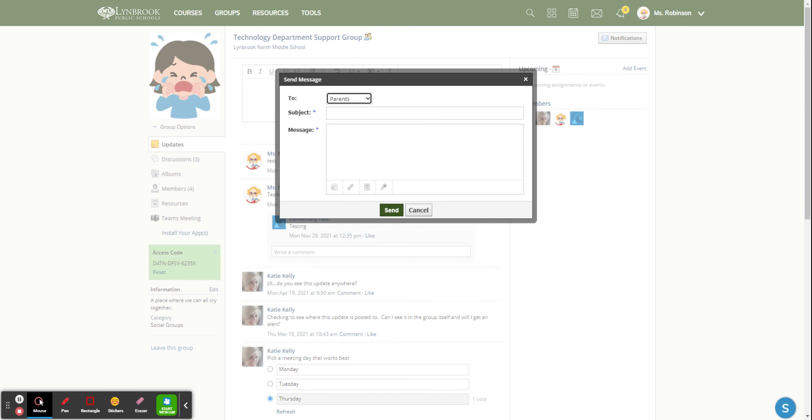You compose your message, you send it out. If a parent does reply, it won't be seen by other parents. The reply is going to go directly to you.